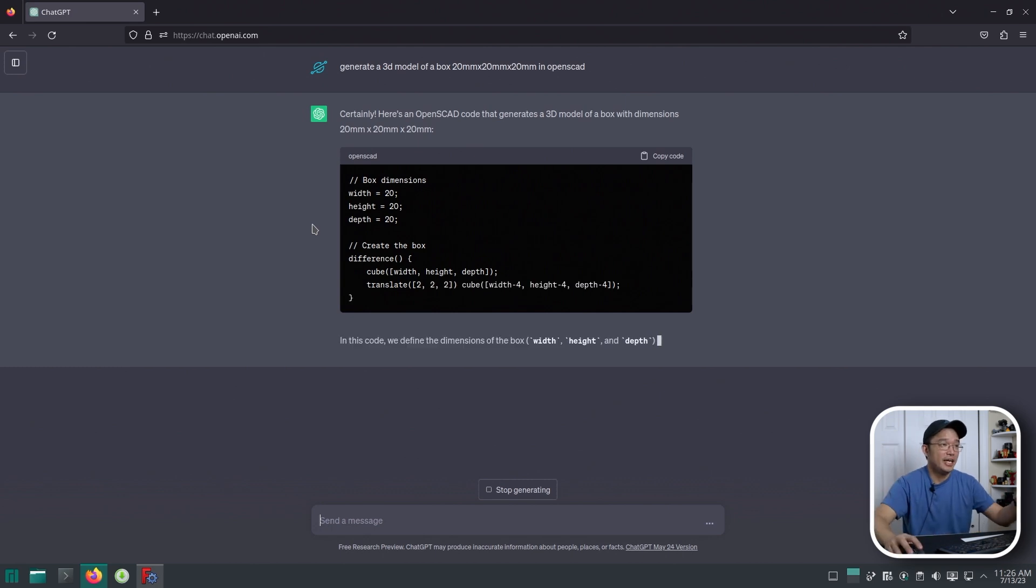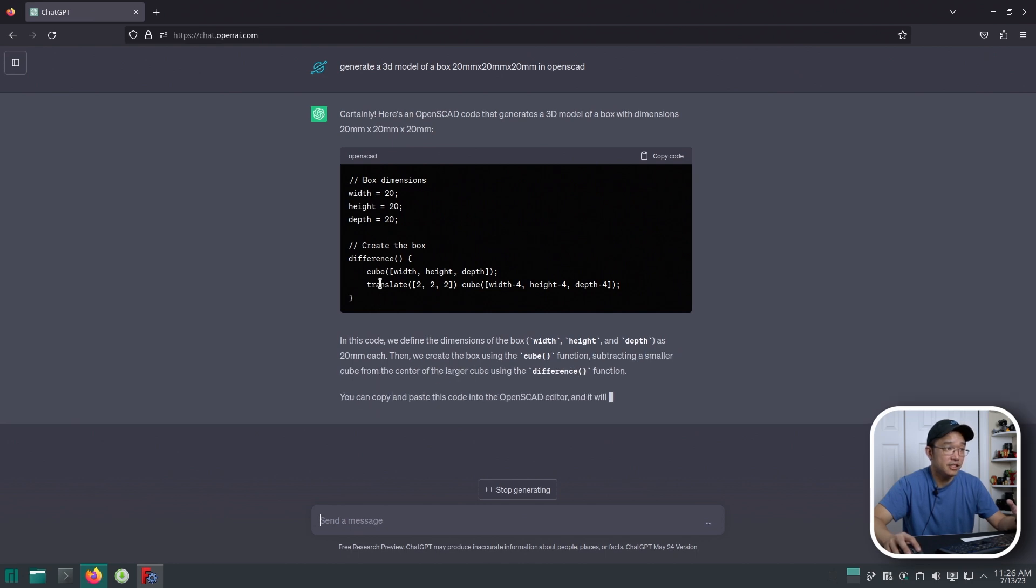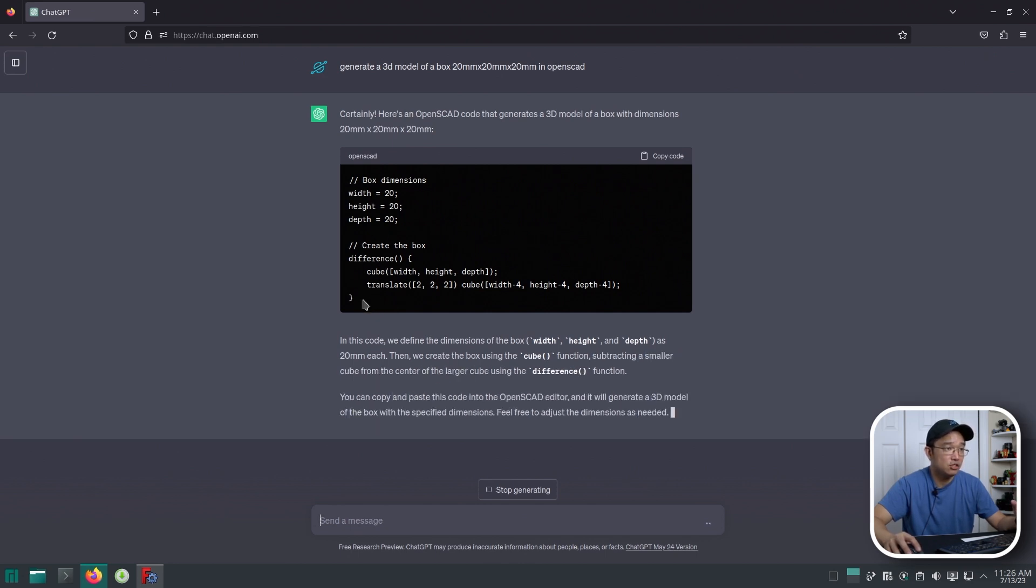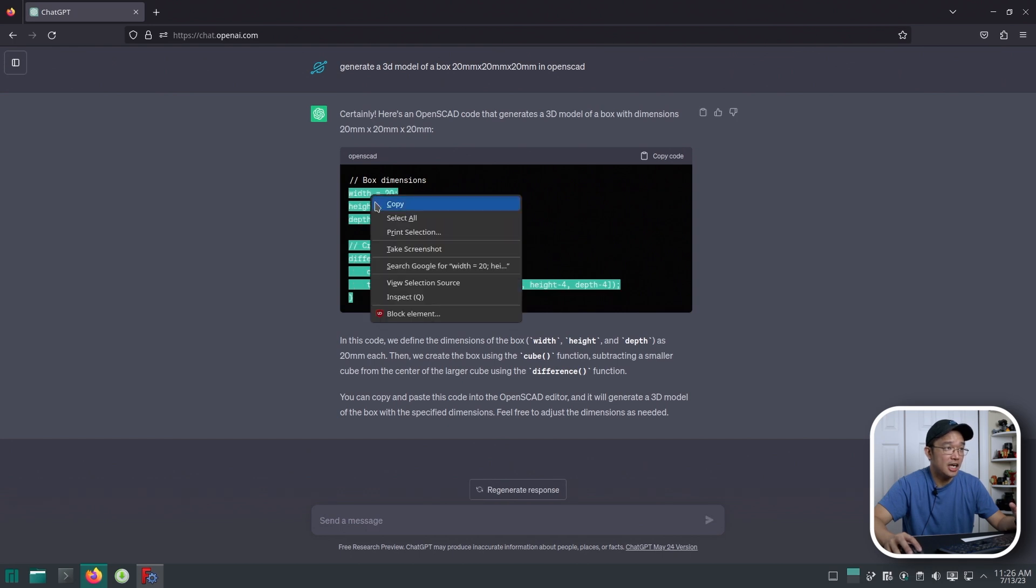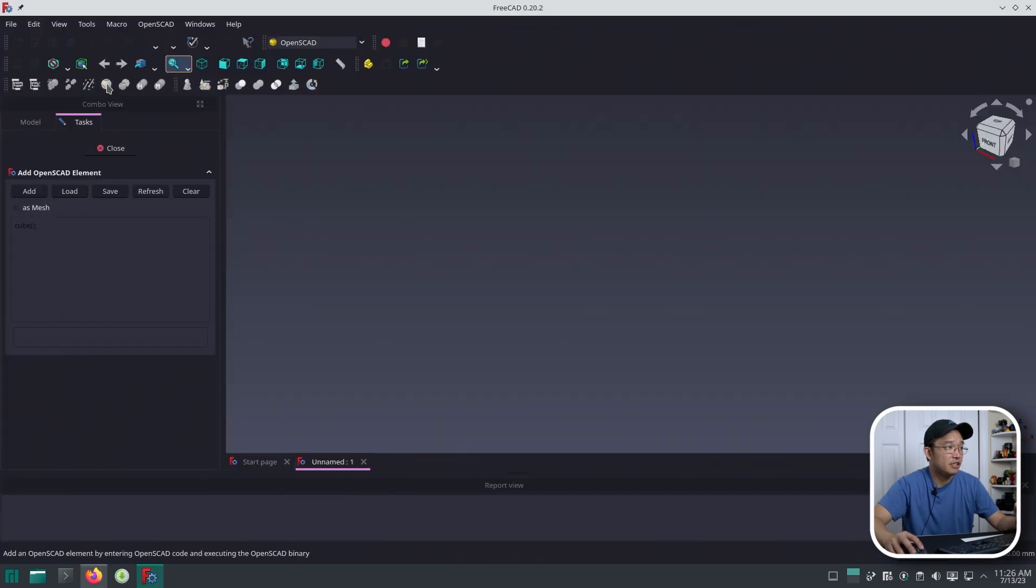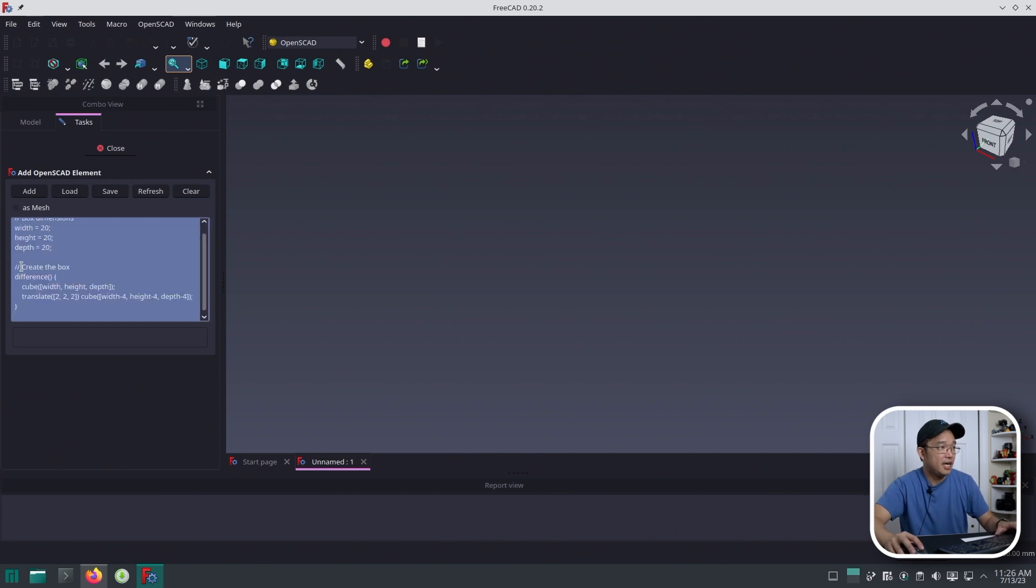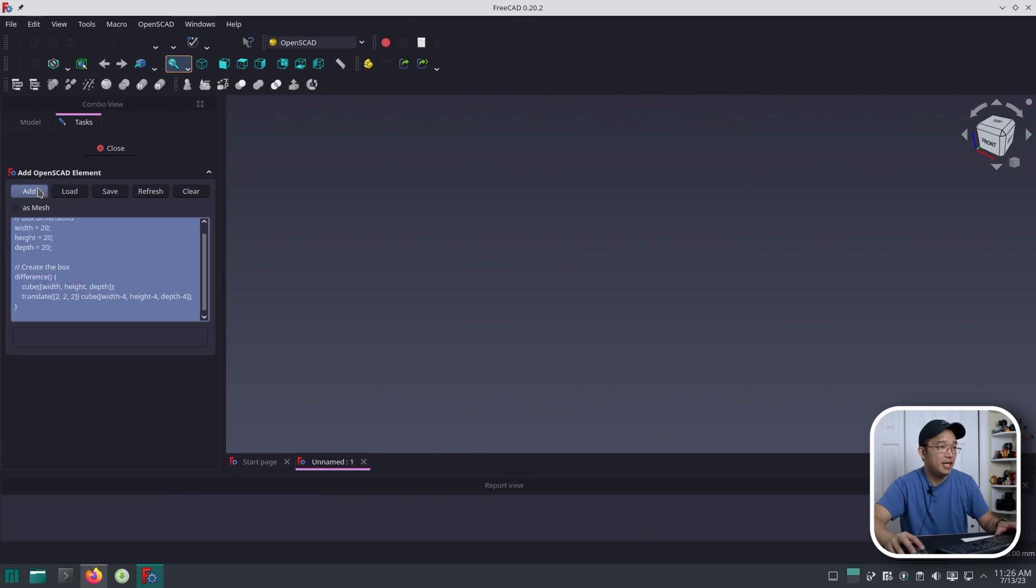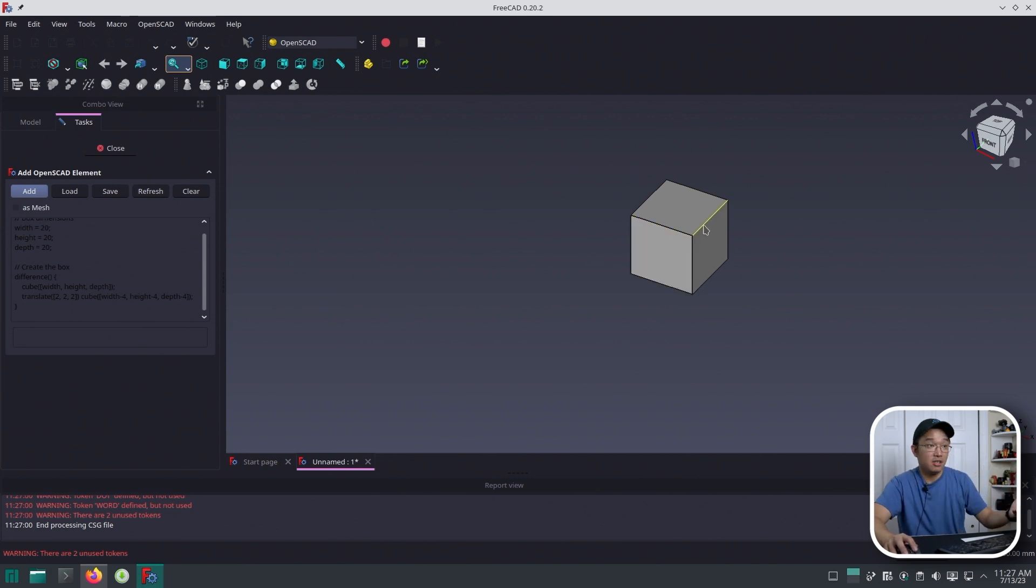Here we go. We actually have some code as it's still typing out. It's saying 20, 20, 20, and then the difference, and it's actually using cube and translate to set everything into center. I'm just going to copy this code, head over to FreeCAD, hit this little OpenSCAD yellow icon over here, drop in my code, and hit add. And there we have it. AI generated this model programmatically.